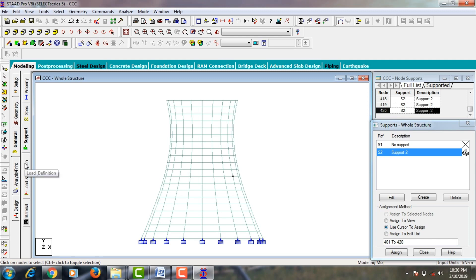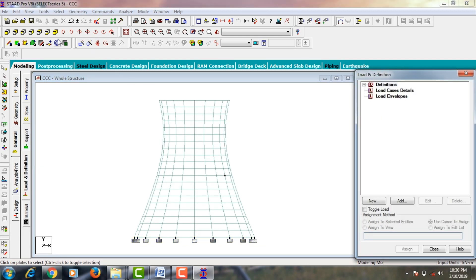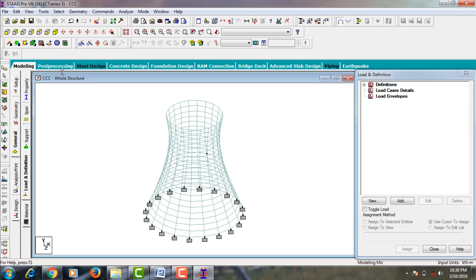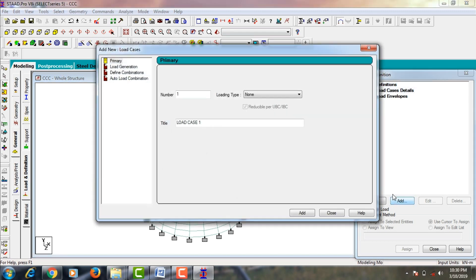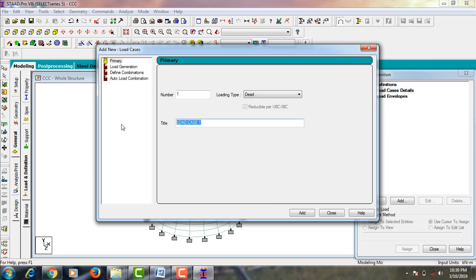Go to Loads and Definitions. For the RCC chimney, we need to consider two types of load cases: dead load and temperature load. Temperature load is important because the temperature from the chimney affects the 0.5 meter thick plate. Dead load is nothing but the self-weight of the chimney. Go to Load Cases and Details, click Add, and select dead load.